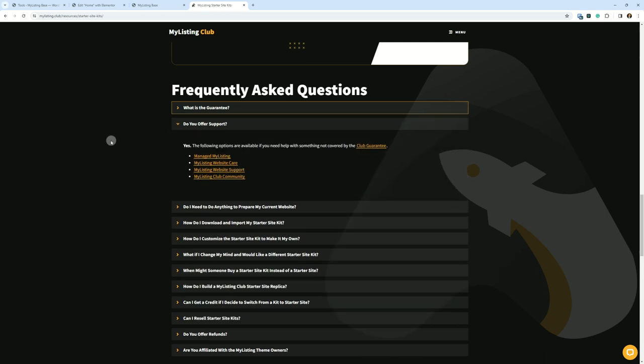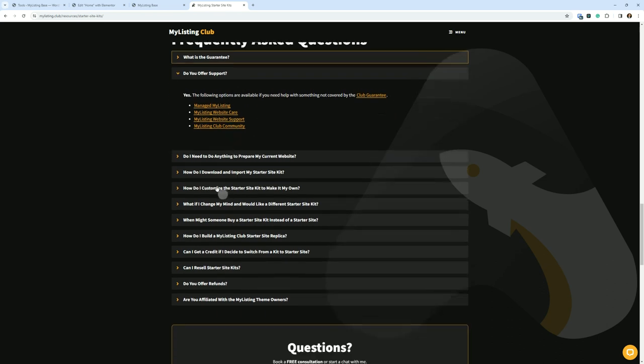With that, let's continue on. Do you offer support? Yes. The following options are available if you need help with something not covered by the guarantee. And I give you some links for those things.